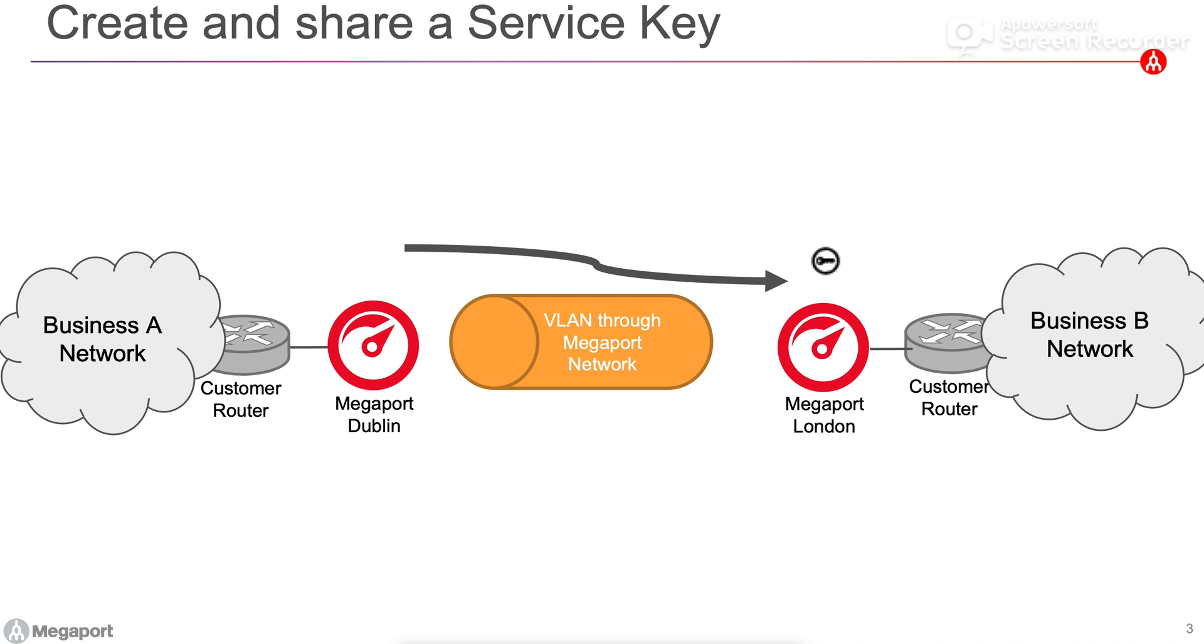The payment for the virtual cross connect is done by the party who uses the key to create the virtual cross connect. So in this case, payment would be billed to Business B in London because they have taken the key and created that virtual cross connect.